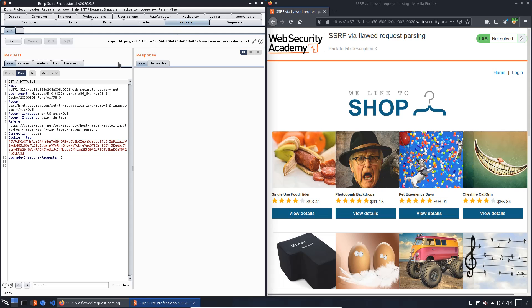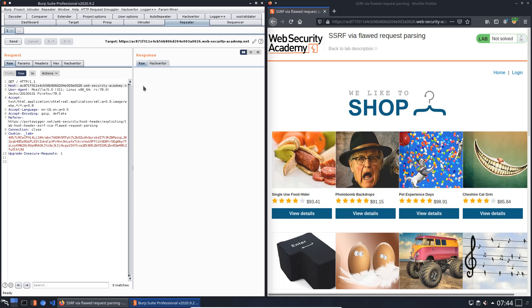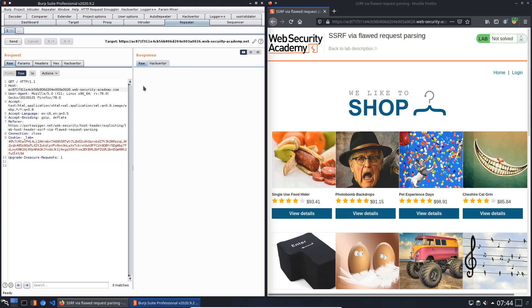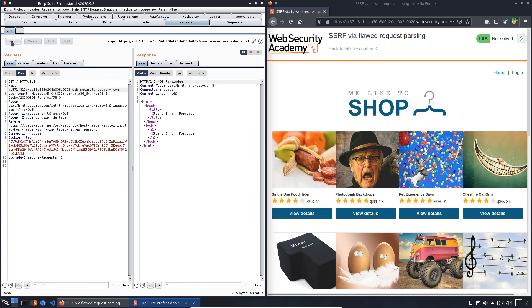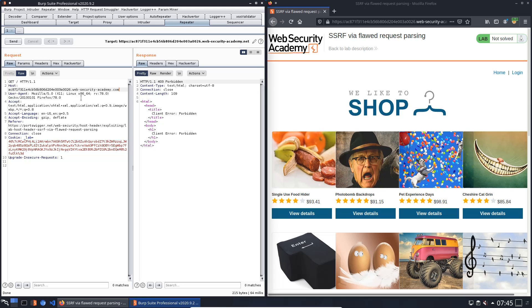Modify the host header, for example change the domain from .net to .com and send the request. You see we received an HTTP 403 Forbidden. That means the application or website validates the host header and blocks any modification of this header.